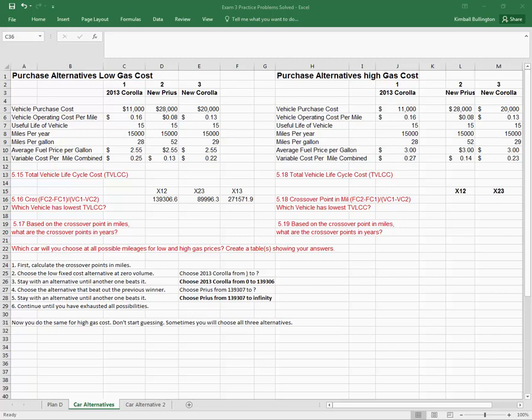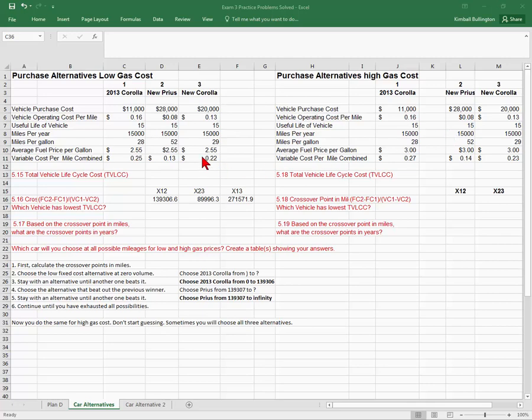We're looking at choosing alternatives based on total cost using crossover analysis. In this problem I have three different alternatives, and I can look at low cost gas and high cost gas, but I'm going to focus right now just on the low cost gas.